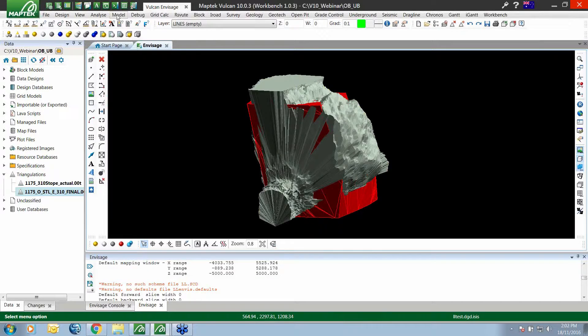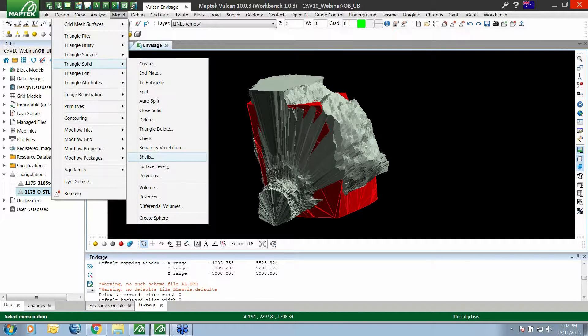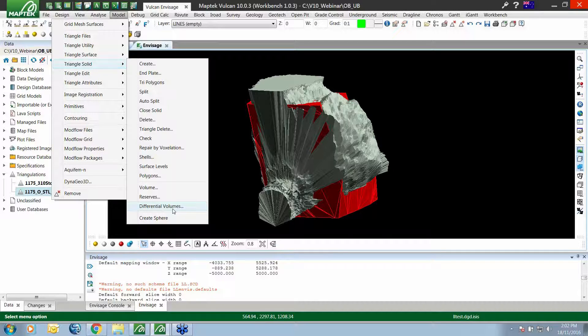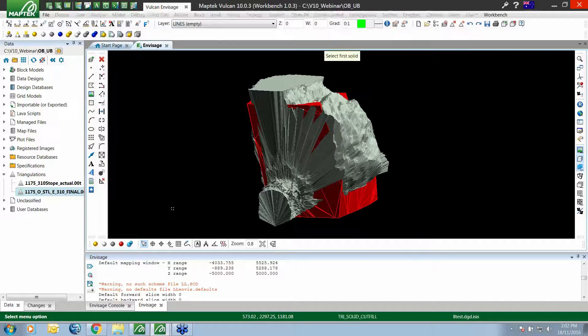Under our model triangle solid option, we've got an option called differential volumes. As a first pass, if you're just after some numbers for over break and under break volumes to get out into a report, we can run this.